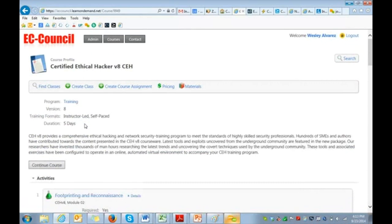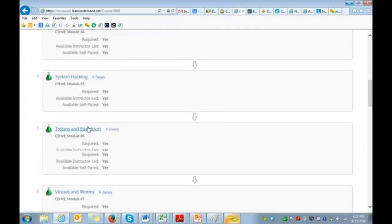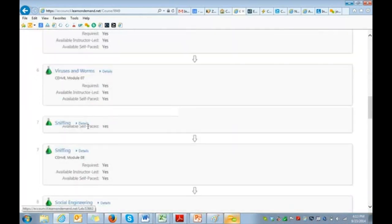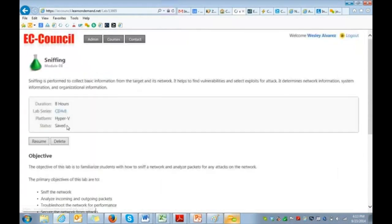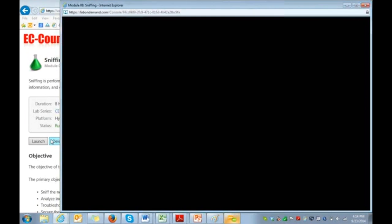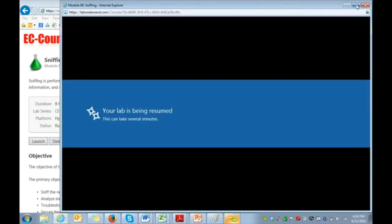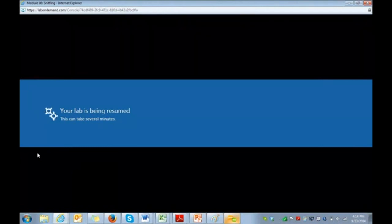Within the CEH course, I'm actually going to be going into our sniffing module, which is module 8. So once I click on launch, it's going to build our virtual environment, which will take just a few moments, and you'll see an active machine here in just a moment.